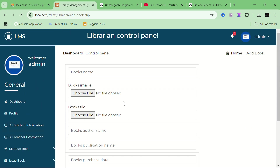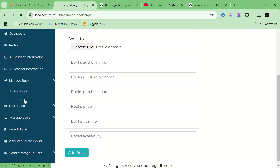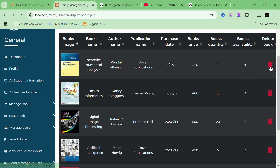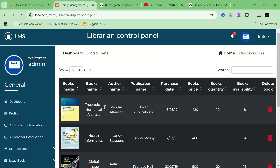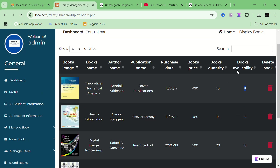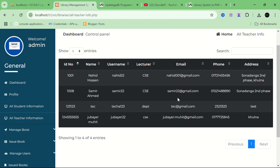Now, manage books — the admin can add a book, display all books, delete any book, or modify any book. If the admin wants to update a book, they can do that along with book price and book quantity. The available book quantity automatically decreases by one whenever the admin assigns a book to a user.